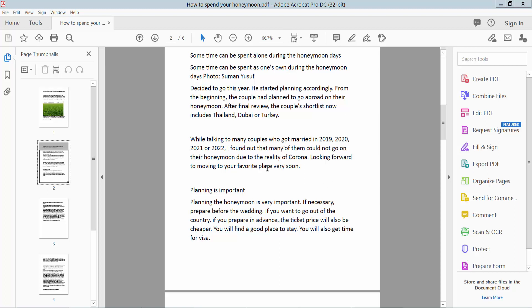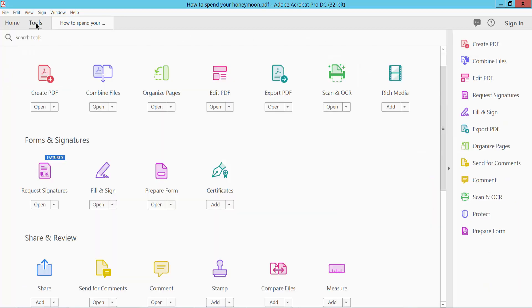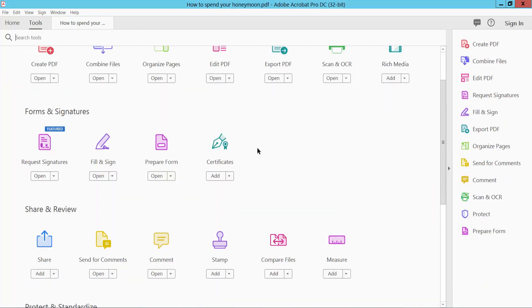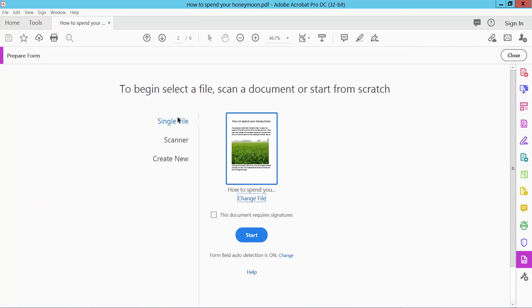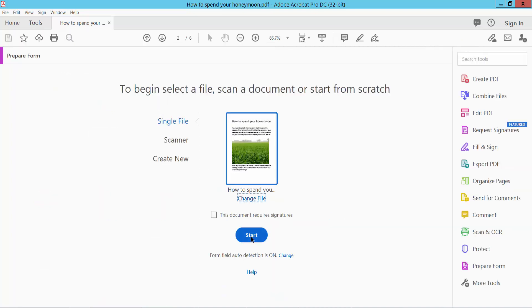First, open your PDF file and select the Tools option and scroll down. Here we will find the Prepare Form option. Select and Start.